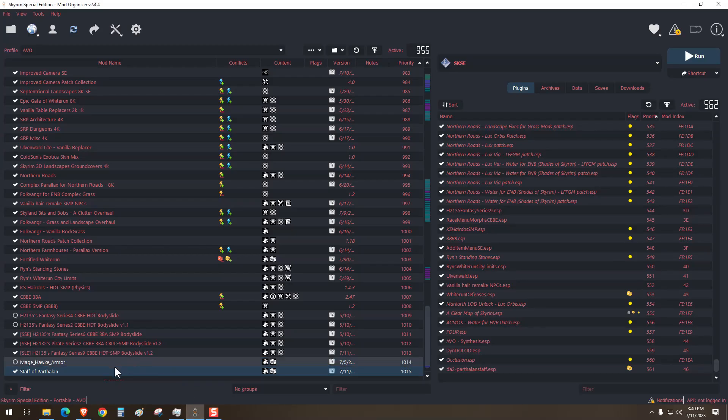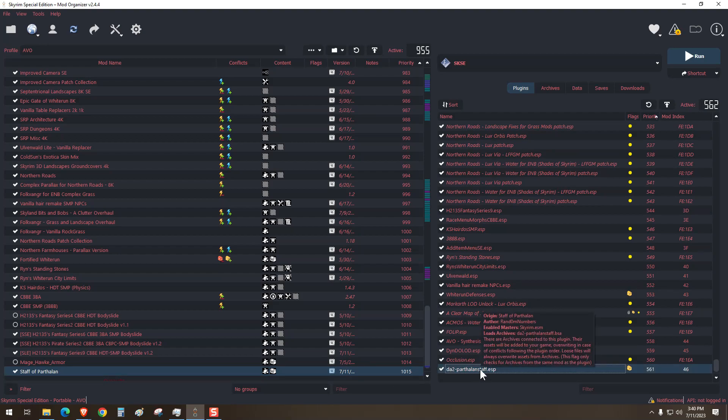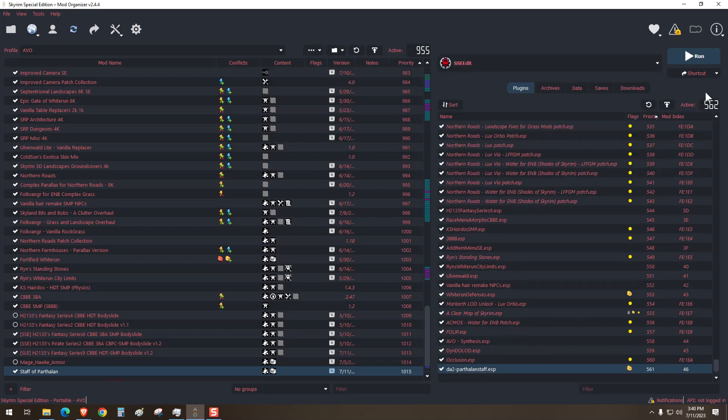So I've chosen the Staff of Parthelon over here, which as you can see is an ESP file. In order to get this going, we'll have to launch SSEEdit.